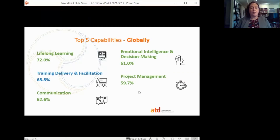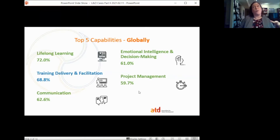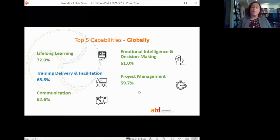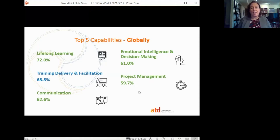Looking at results from those 8,000 people — these are the top five capabilities scored globally, though when you break it down by US and rest of the world it's pretty much the same. No surprise that the higher-rated capabilities fall into the personal capability domain. Training delivery and facilitation is one of the top-rated ones in the professional domain area. Most people coming to ATD to look for resources or engage with the capability model are probably involved in training in some respect, so that makes sense.